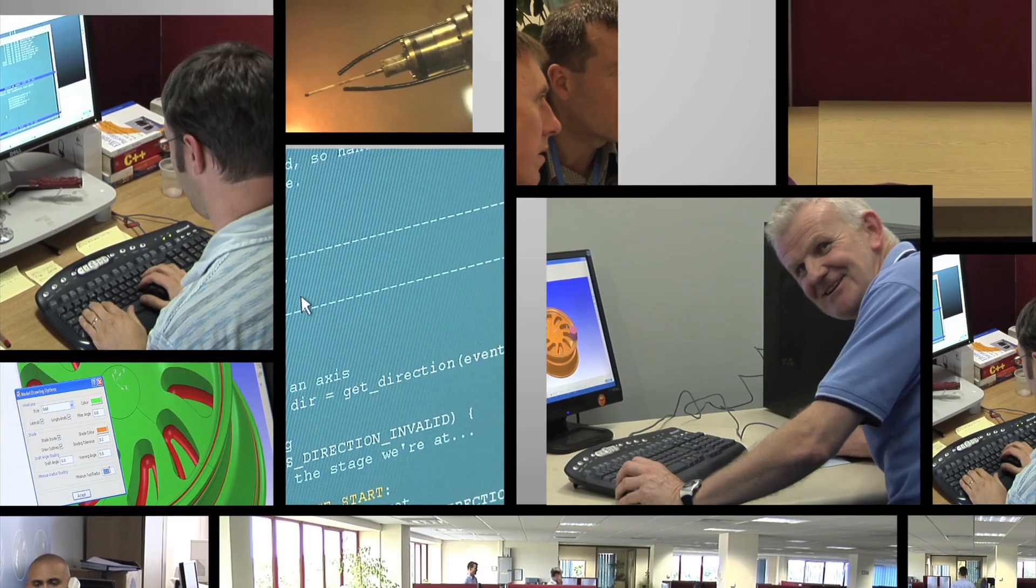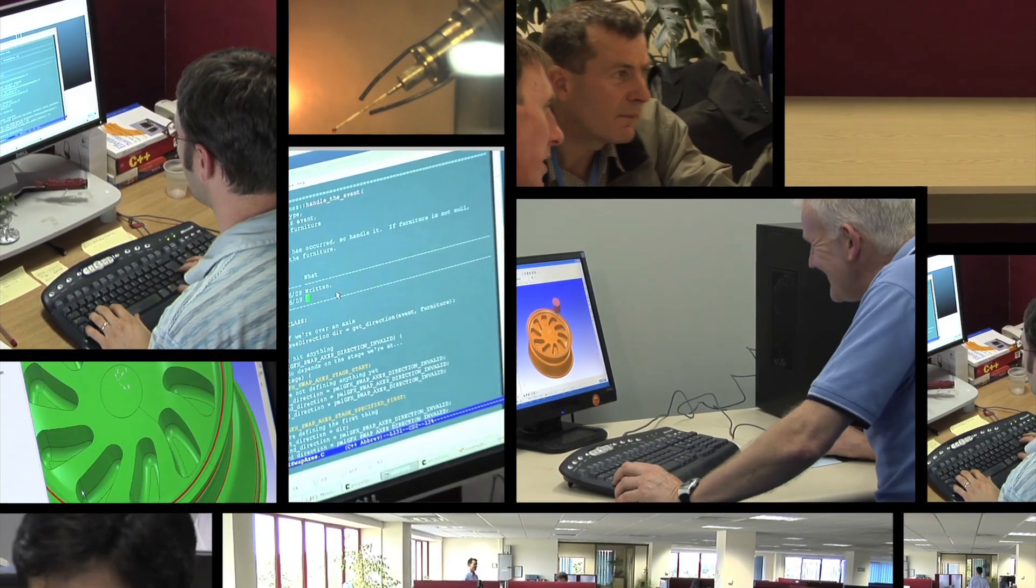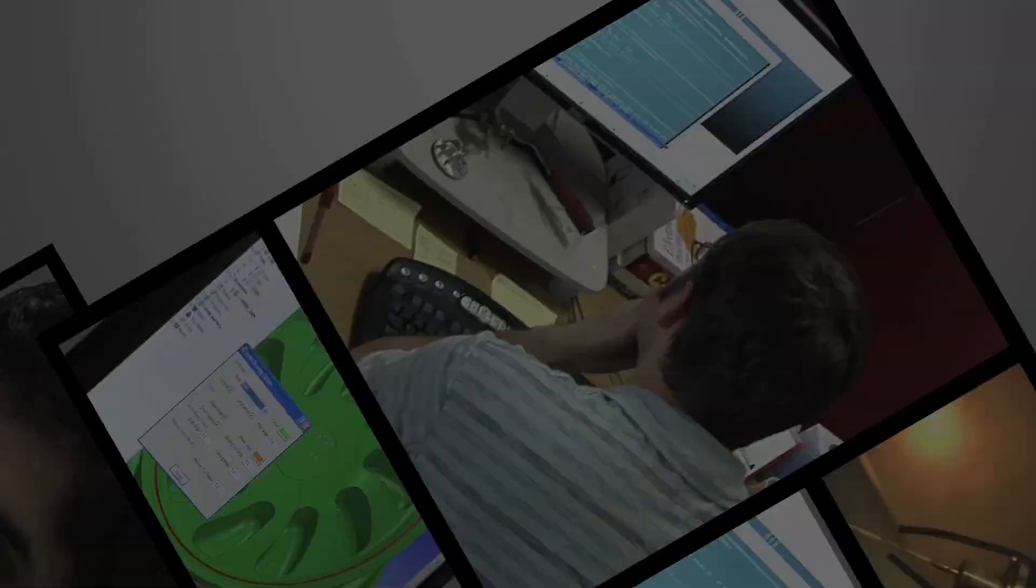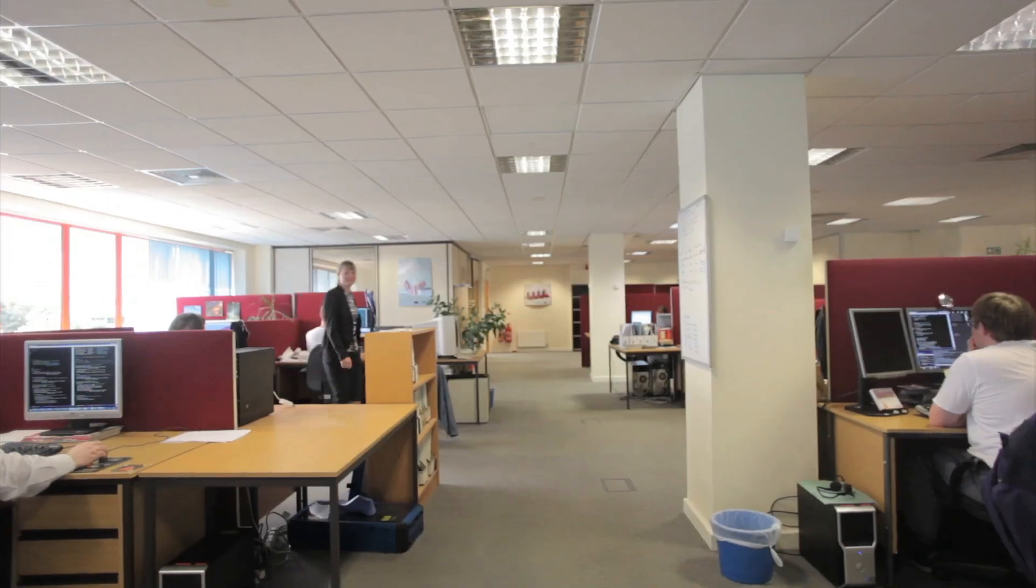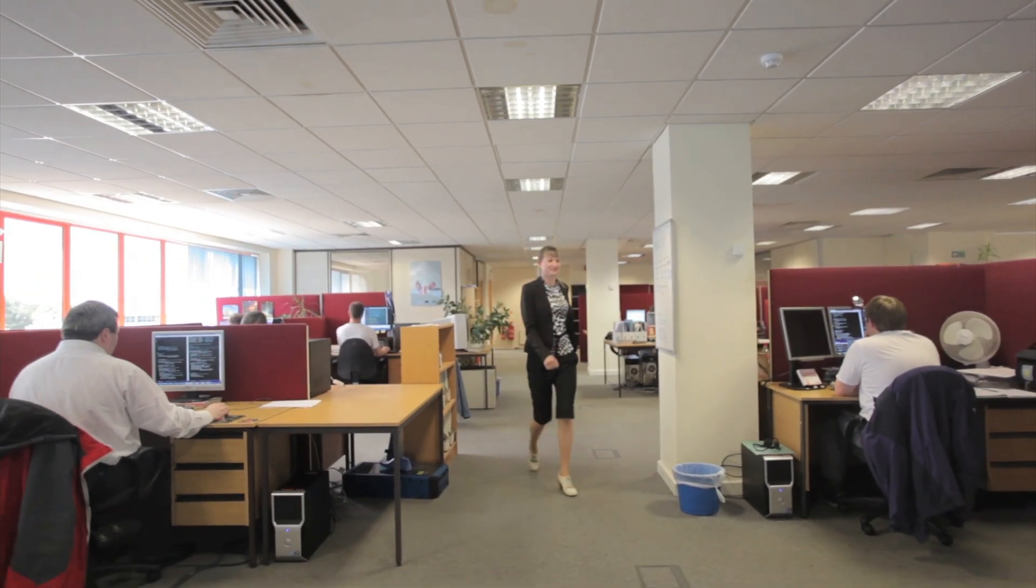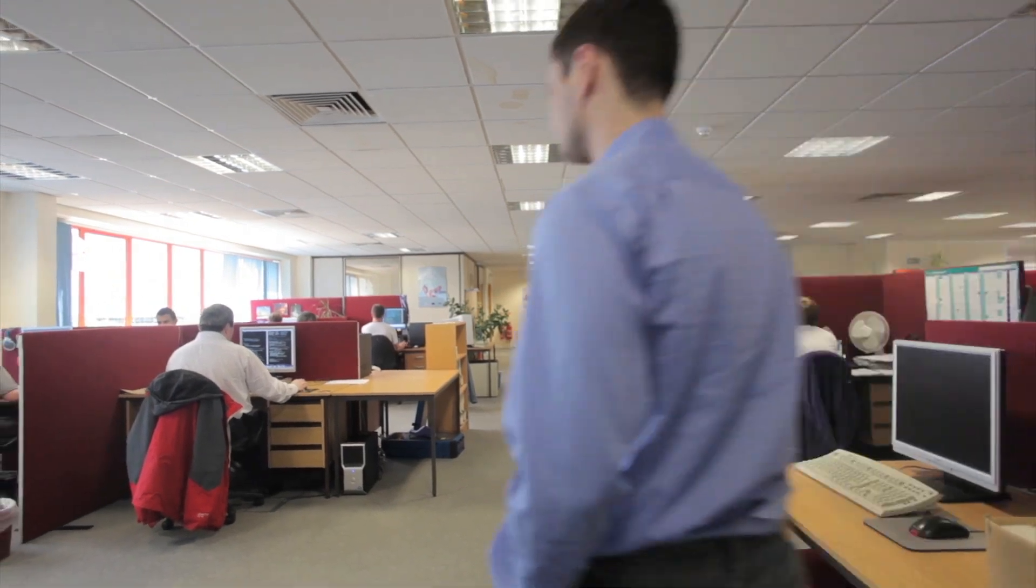Delcam has the largest development team in the CAM industry comprising over 200 staff. Half of these are based in Birmingham with the remainder being located in the USA, Russia, India and the Czech Republic.